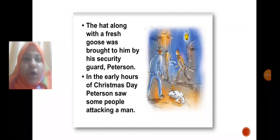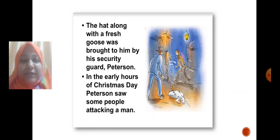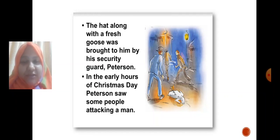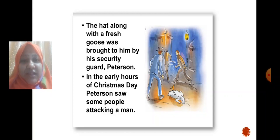The hat, along with a fresh goose, was brought to Holmes by his security guard Peterson. In the early hours of Christmas Day, Peterson saw some people attacking a man who was walking through the streets with a goose in his hand and a hat on his head. He was attacked by a group of rough men.